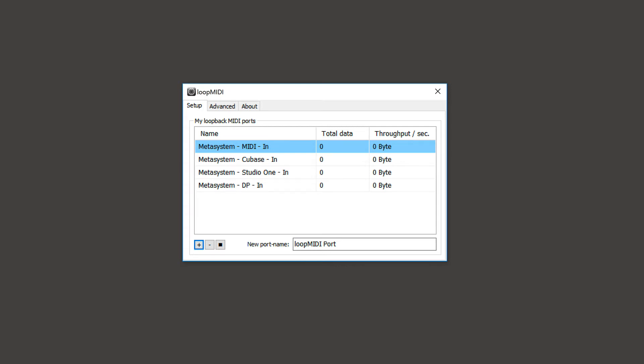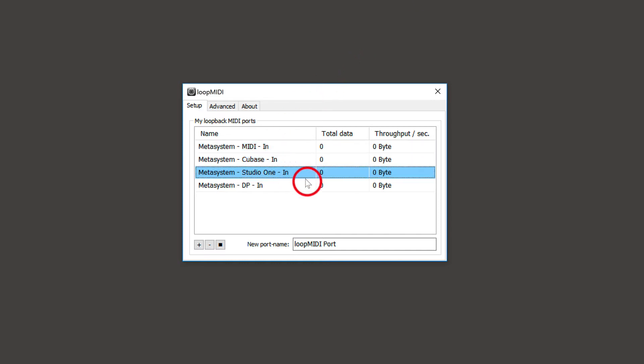Open LoopMIDI and create your ports. For example, one port for MetaGrid MIDI messages, and another port for your DAW supported by MetaGrid like Cubase, Studio One, or Digital Performer.